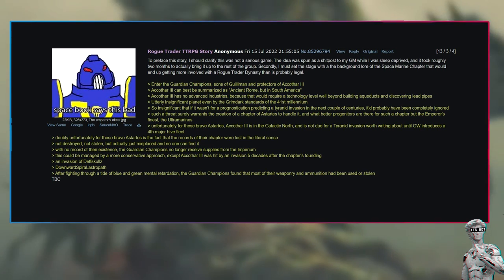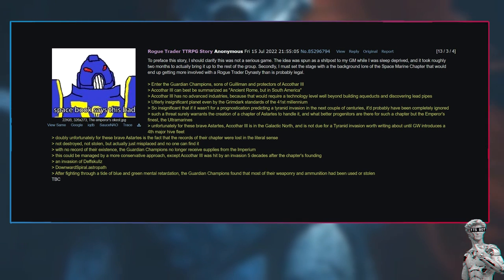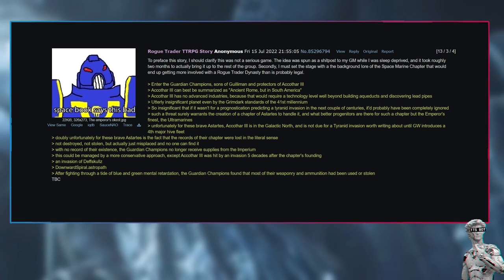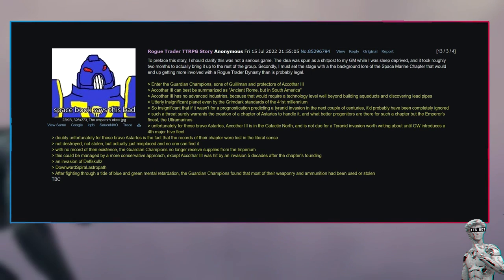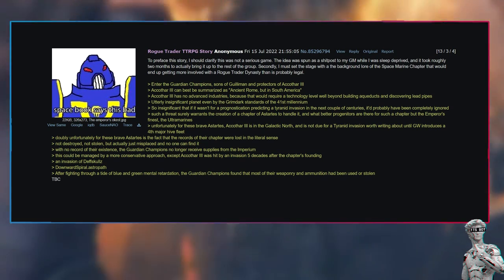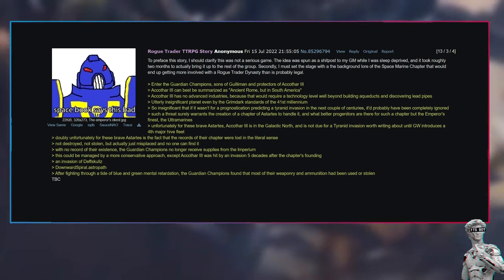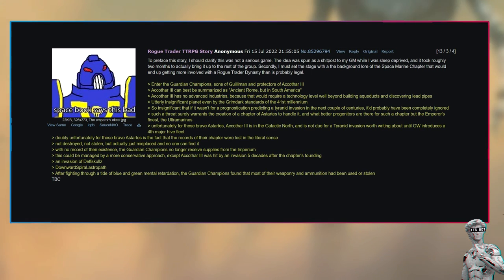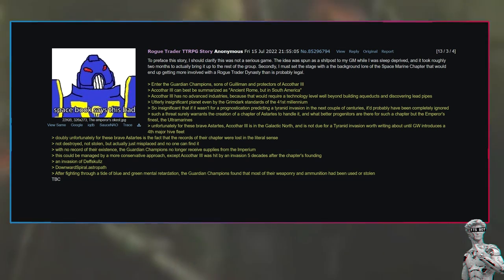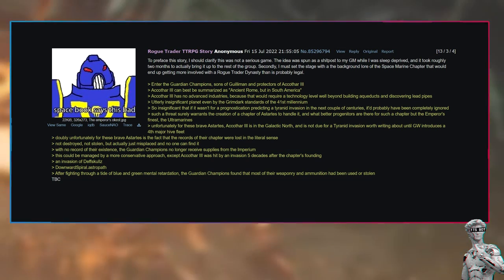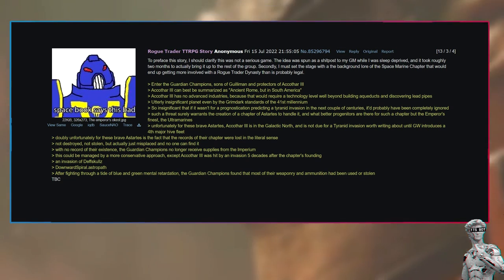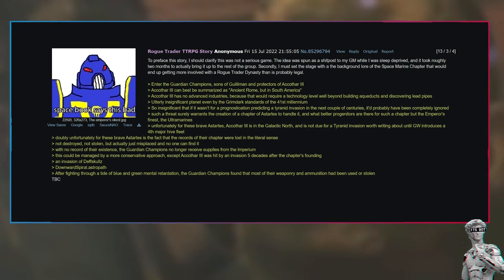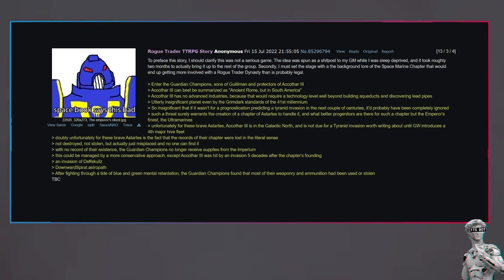Enter the Guardian Champions, sons of Guilliman and protectors of Akatha 3. Akatha 3 can best be summarized as Ancient Rome, but in South America. Akatha 3 has no advanced industries because that would require a technology level well beyond building aqueducts and discovering lead pipes. Utterly insignificant planet, even by the grimdark standards of the 41st millennium, so insignificant that if it wasn't for a prognostication predicting a Tyranid invasion in the next couple of centuries, it'd probably have been completely ignored.